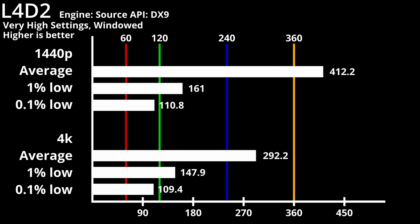Windowed mode fares worse, with 1440p having an average of 412 FPS, 1% low of 161 FPS, and 0.1% low of 111 FPS. While 4K has an average of 292 FPS, 1% low of 148 FPS, and a 0.1% low of 109 FPS.